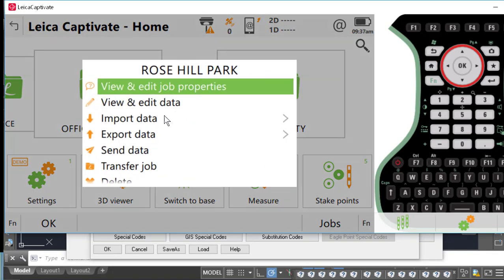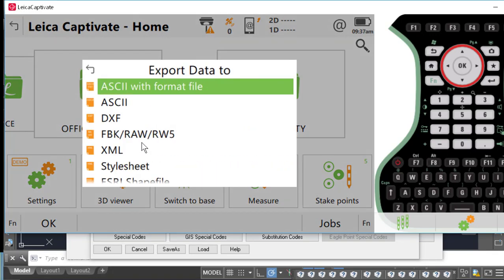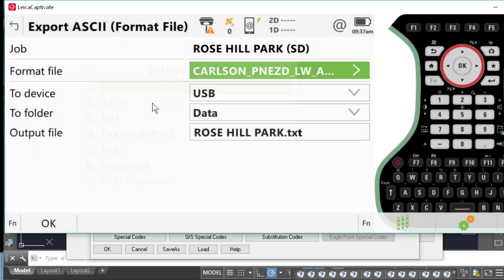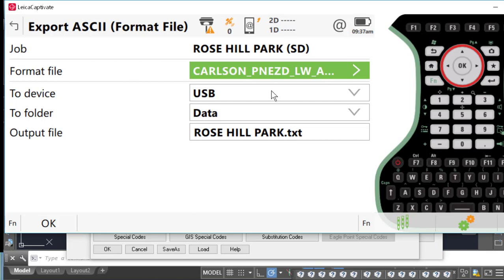I'll click on my tile, and go to Export Data. I'm going to export ASCII with a format file. The format file I'll choose here is called Carlson PNEZ underscore LW for line work, and for attributes, I will attach a link in this video description so that you can download this file. I'm going to transfer this data to the USB drive.